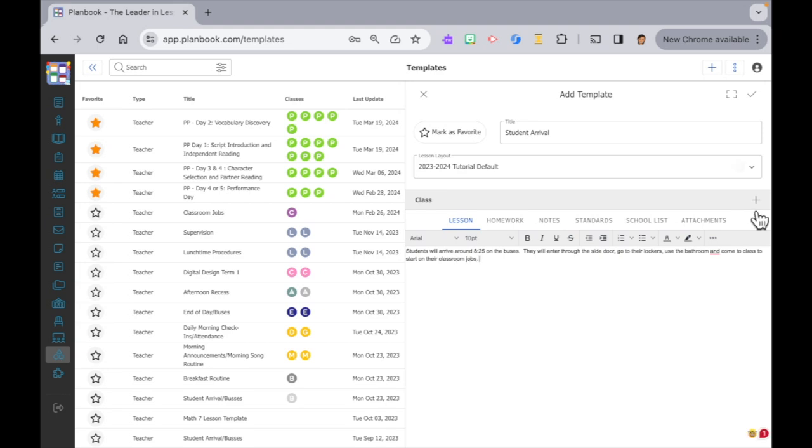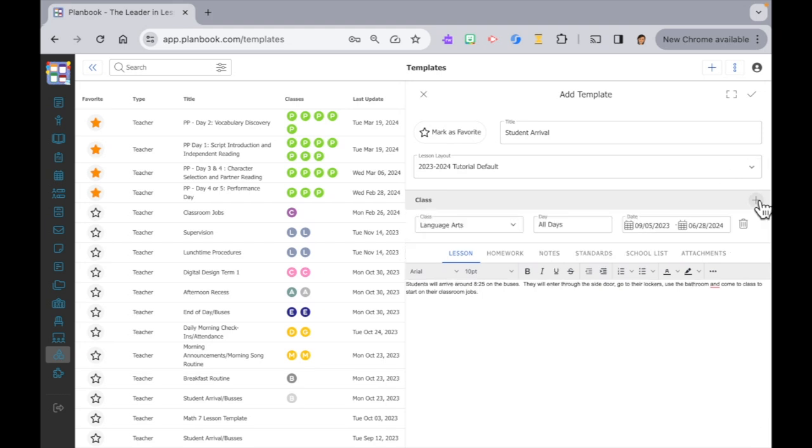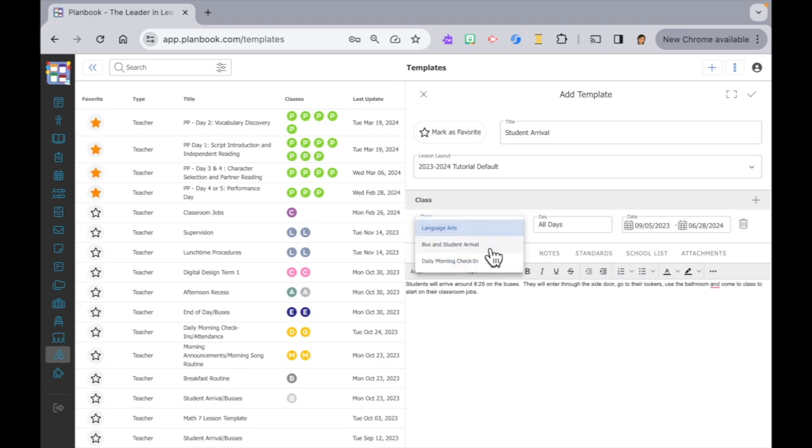Our next step is to attach this template to a class. In our last video when we created our classes we included more than just classes we teach, like our student arrival and buses. On the right side, click on the plus icon. In the class drop down list, select the class you want to attach the template to. We select the student arrival and buses.